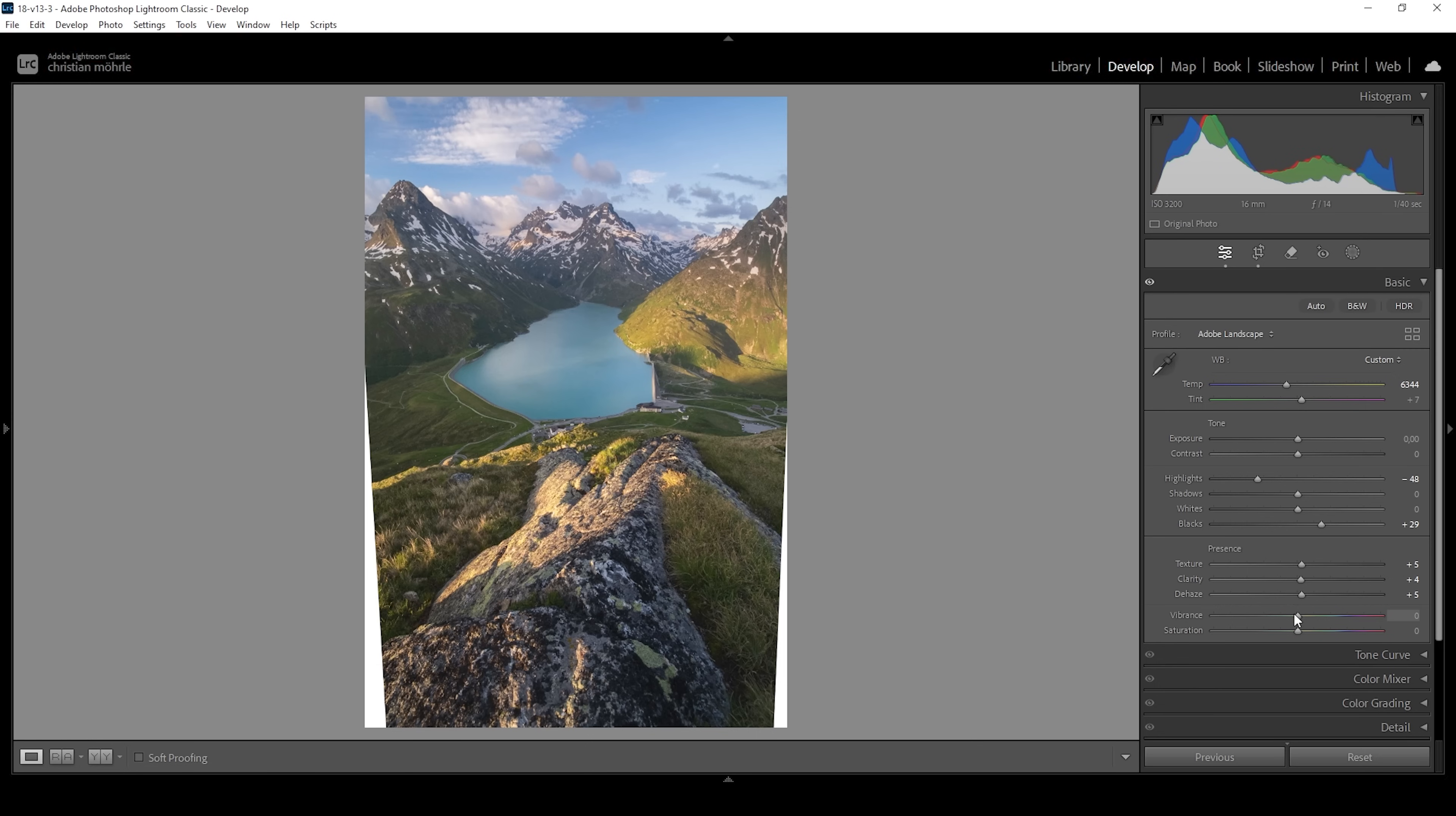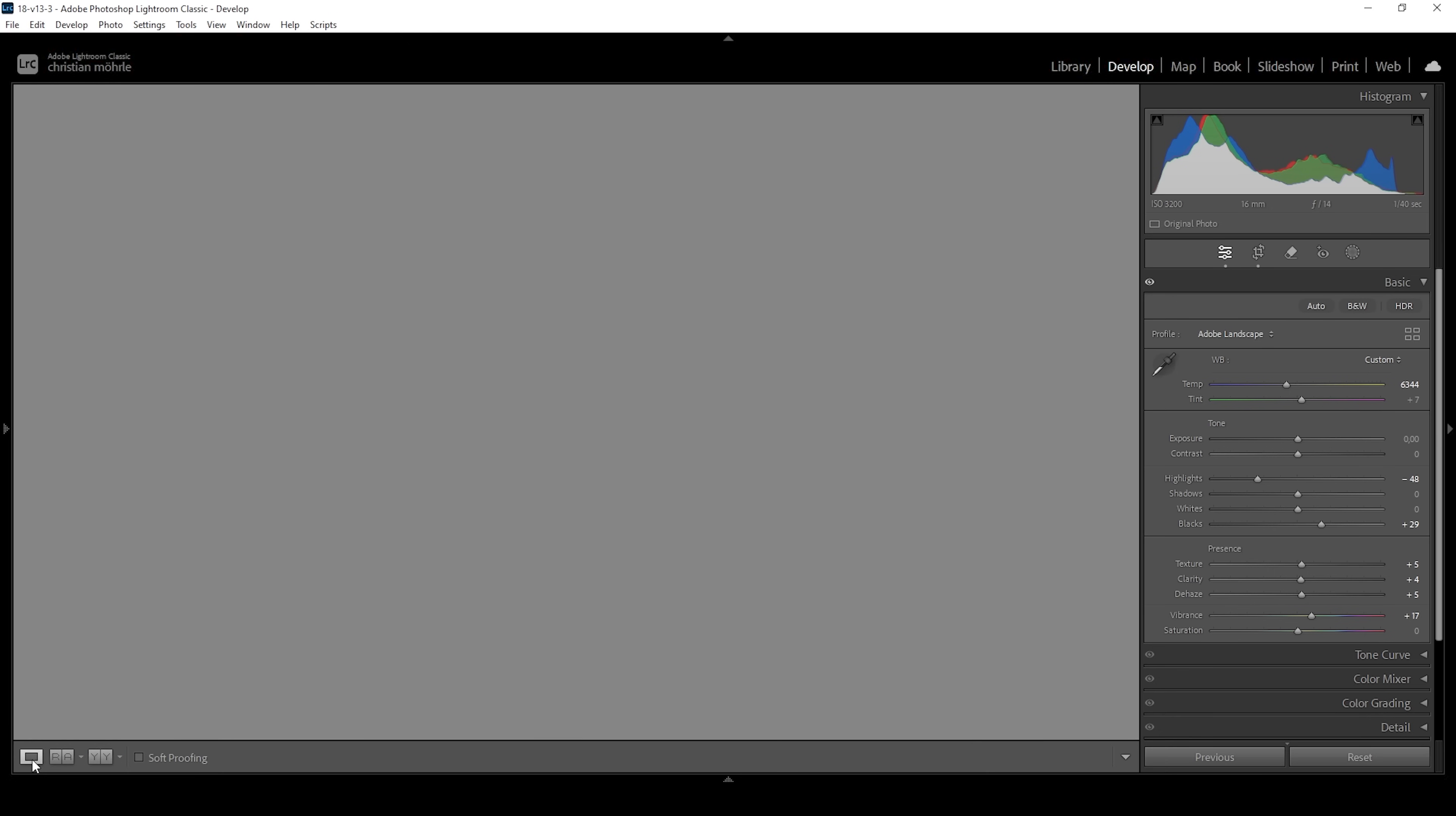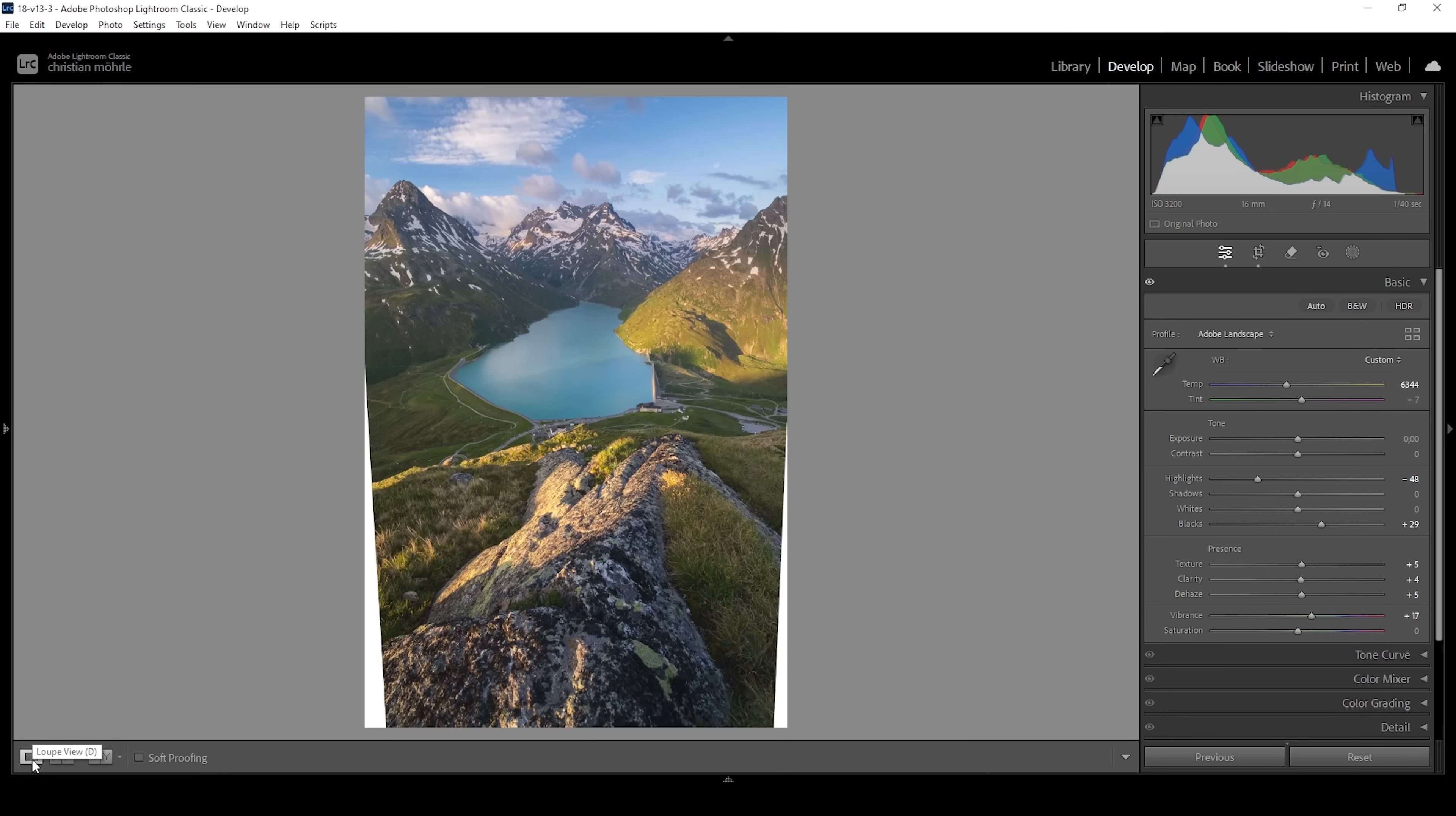I'm also going to bring up the vibrance because as I said earlier, I want this image to be colorful. That's the image after the basic adjustments. Let's compare to before real quick and you can see it looks much better already with the bigger mountains and the more intense warmer color tones.